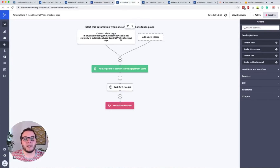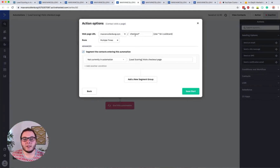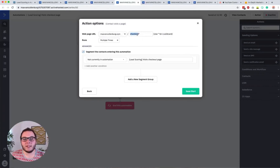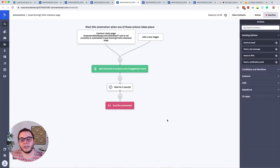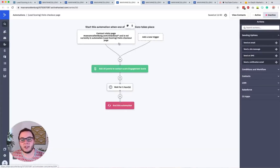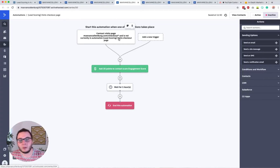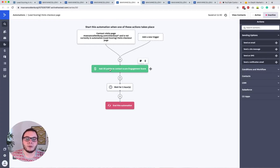The checkout page automation is set up exactly the same way. All my checkout pages start with 'checkout', I add a wildcard so all checkout pages trigger it, and I check that people aren't already in this automation. We add 20 points, wait one hour, so if they refresh or come back to the same page shortly after, we don't increase their lead score again and again.